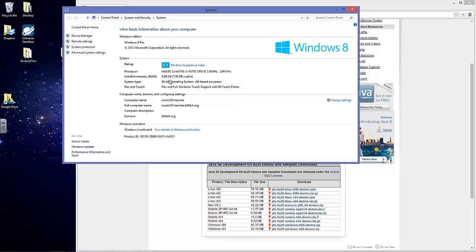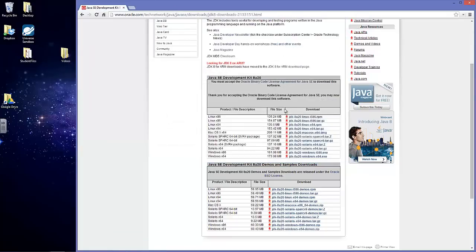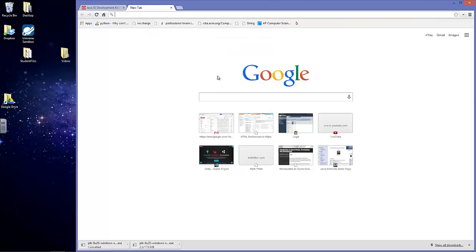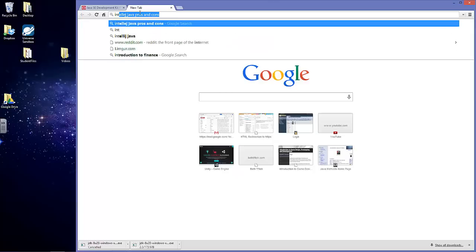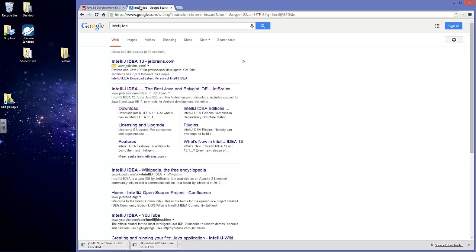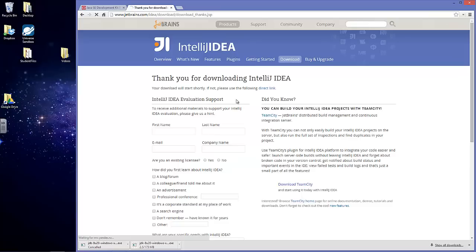So I'm going to download the 64-bit, but yours might be different. We're going to click the x64 download. And the next thing we want to do is download the IntelliJ IDE. We want to download the Community Edition.